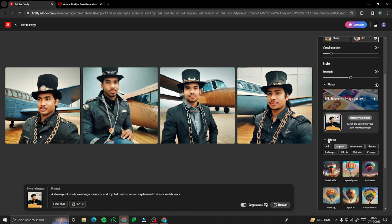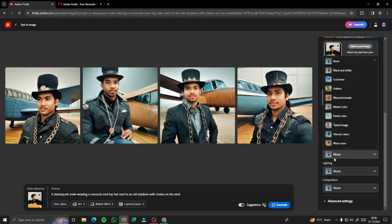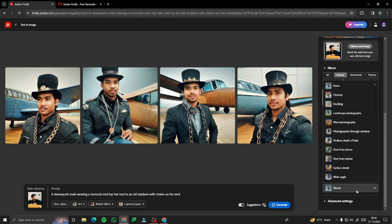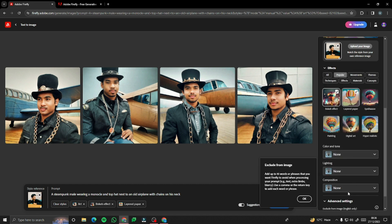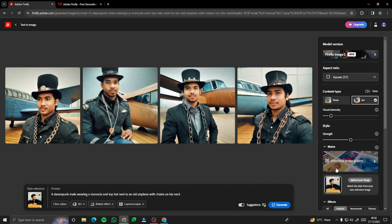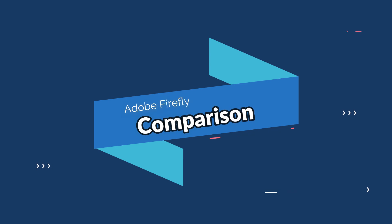After that, we have effects, where you can change the effects of your picture and they get added to your prompt as well. Then we have color and tone — if you're an editing person or photo enthusiast, you can play with these options and get tons of features for adjusting your images.